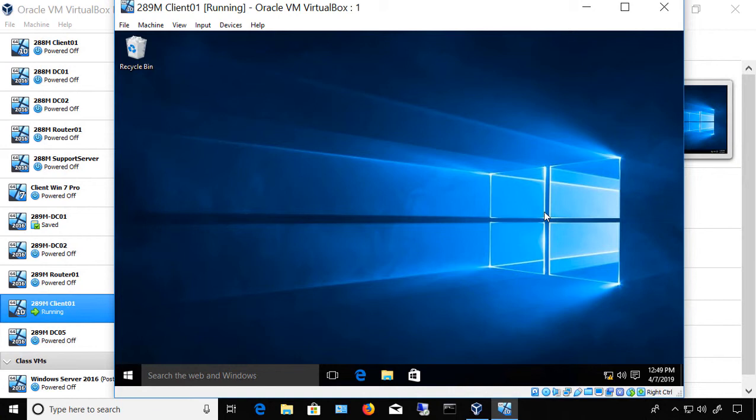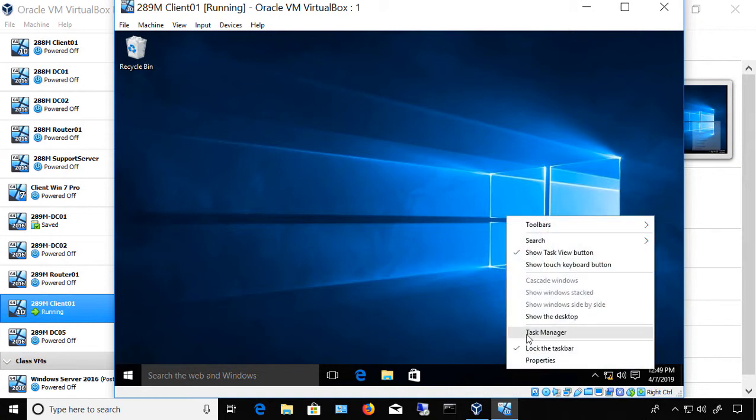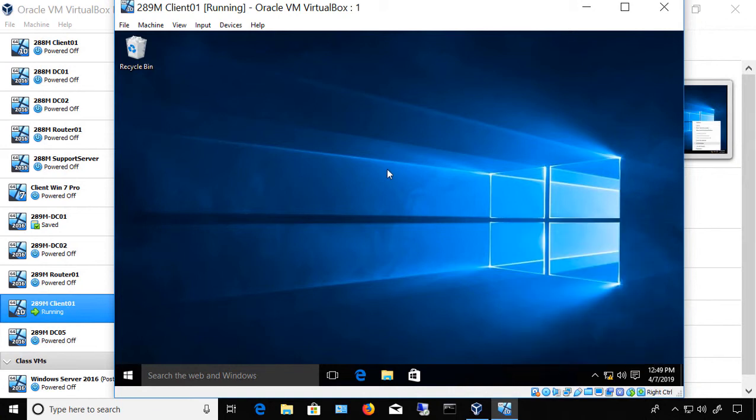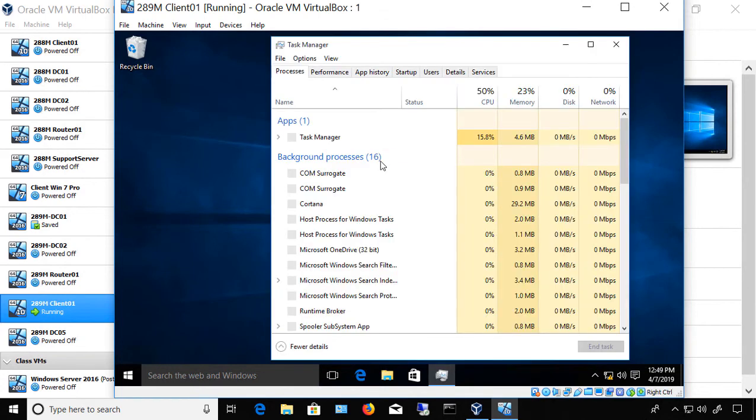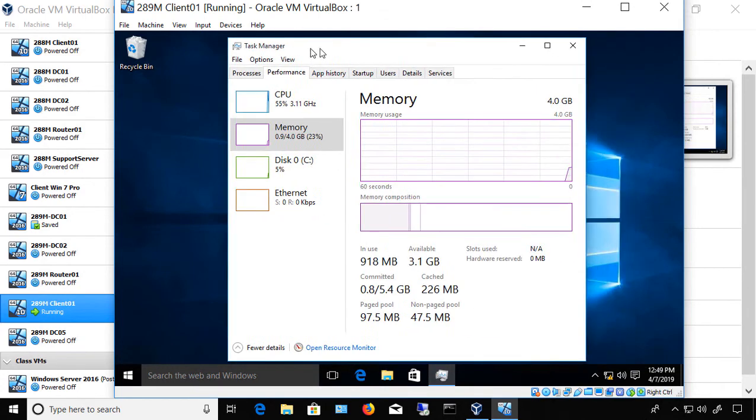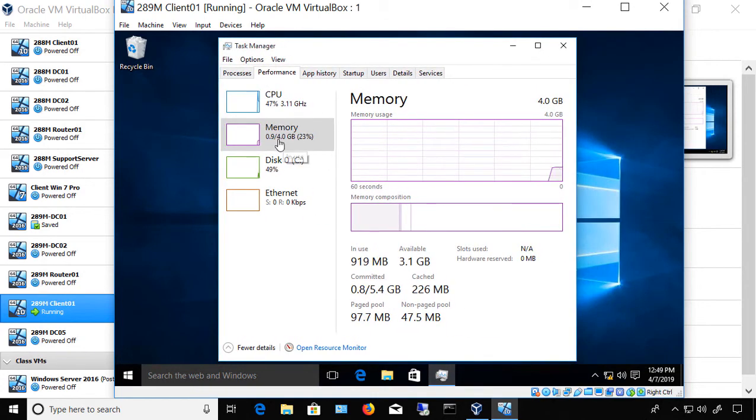We're logged back into our virtual machine. I'm going to go to the taskbar, right-click, and choose Task Manager. And then I'm going to go to Performance. And now we see 4 gigabytes.